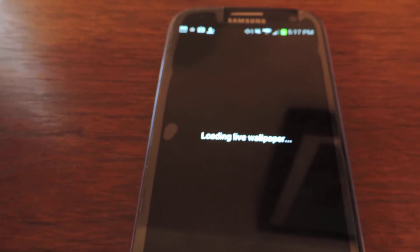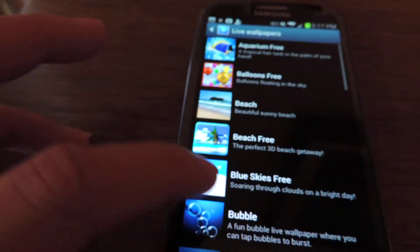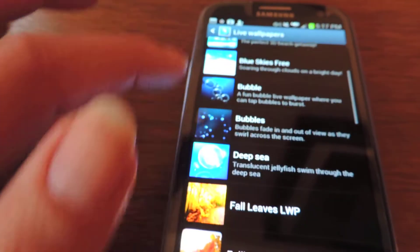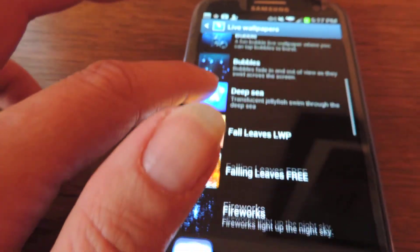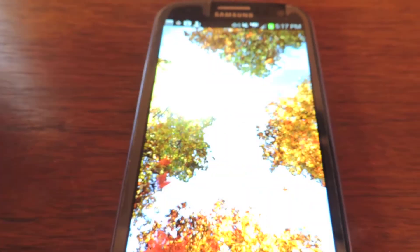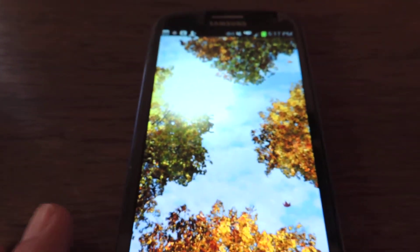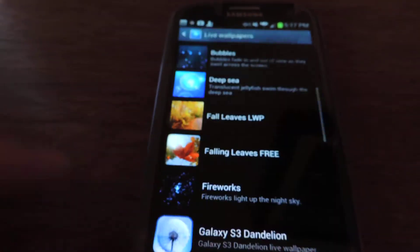Blue skies — looks like you're flying in an airplane if you love to fly, you'd love this one. We've got bubbles, deep sea, falling leaves. It's pretty. It's not interactive, but it's still pretty.